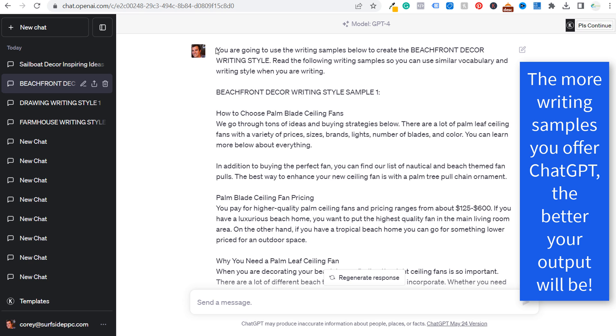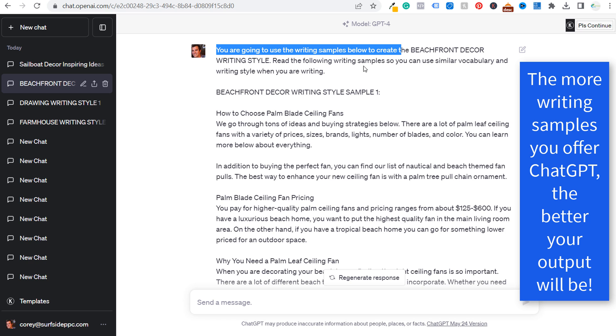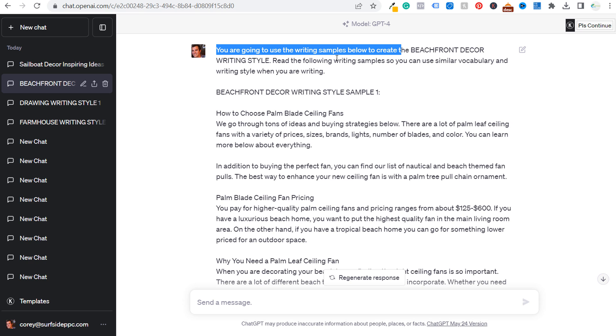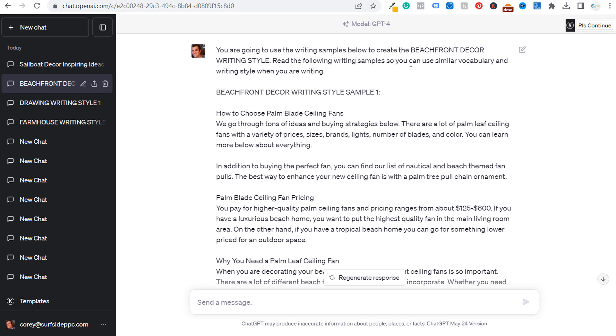So basically all I say is you're going to use the writing samples below to create the beachfront decor writing style. You can name your writing style, whatever you want. You can call it the beachfront decor AI model, read the following writing samples so you can use similar vocabulary and writing style when you are writing.